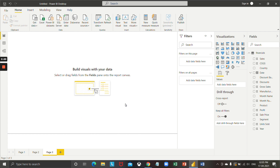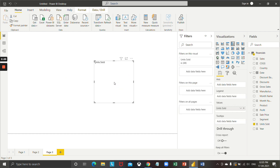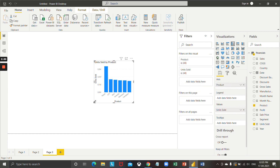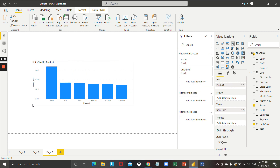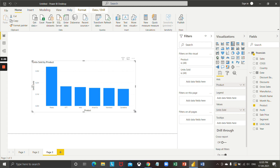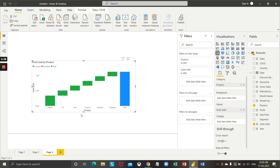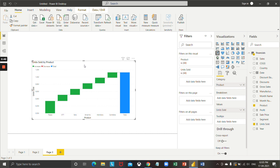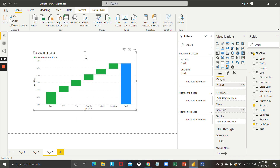Let's move on to the third page. I am going to do one more visualization here as well — I would like to see the unit sold according to product. So drag and drop the product and you can see a chart coming up. Let's convert this into a suitable chart type.